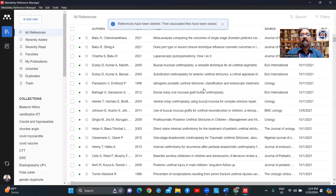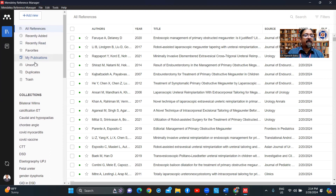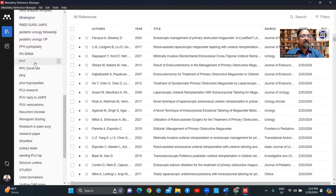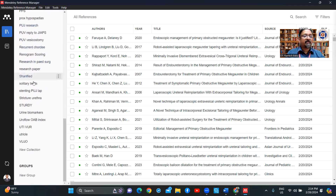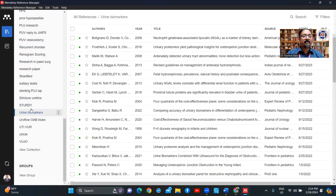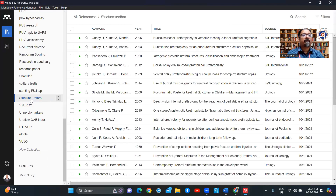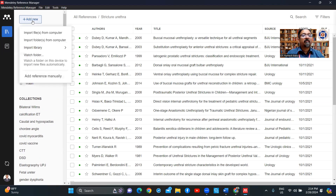Okay, references have been deleted — I don't care. These are the collections I've organized into multiple folders. These are some of the research work we have done. Each research work will have its own folder — this research work, that research work — each one has a different folder.